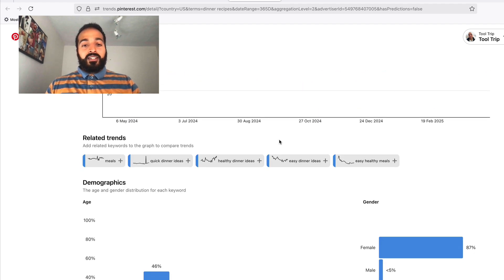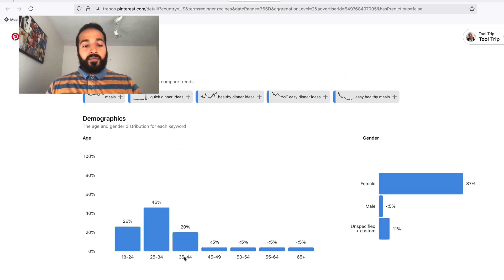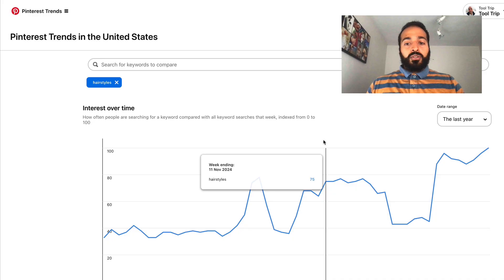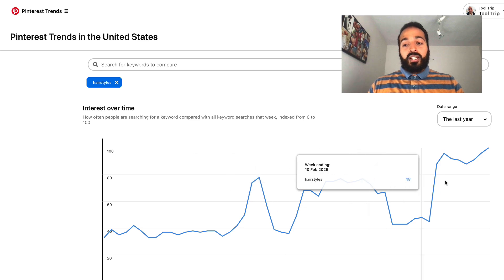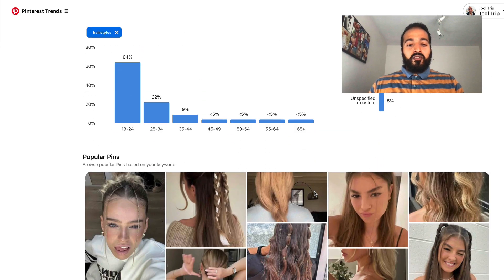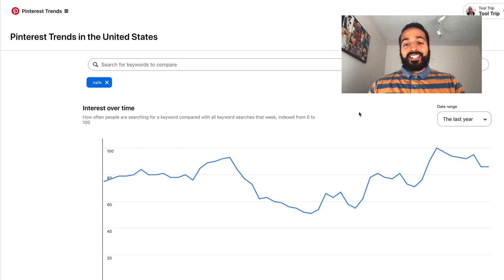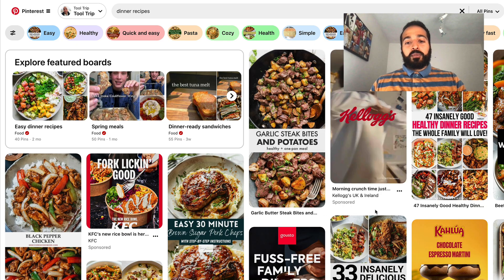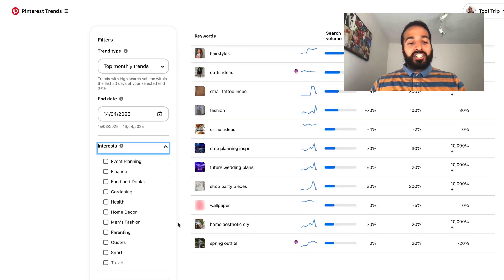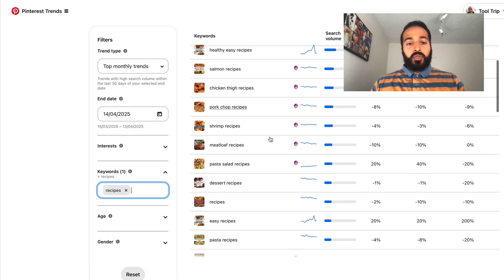Recipes are one of the biggest niches on Pinterest and probably the easiest for everyone to understand. This is the graph of interest over time for this keyword, and we have demographic metrics showing it's mainly a female audience. Fashion does ridiculously well on Pinterest as well. For our example we'll go with dinner recipes because it's the simplest to understand and pretty much anyone can get into it. Now we have our niche — let's type 'recipes' into the keyword field and open up a few of these keywords to get more recipe ideas.